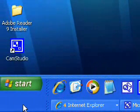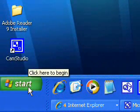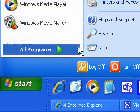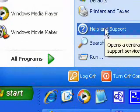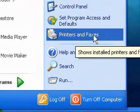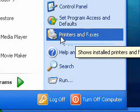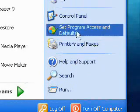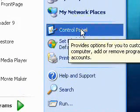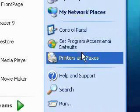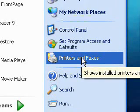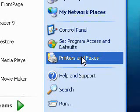I'm going to show you how to add a network printer to your computer. First, go down to the Start menu — I'm using Windows XP — and go to Printers and Faxes. If that isn't there, you can go to Control Panel and then Printers and Faxes; it'll be in the Control Panel.